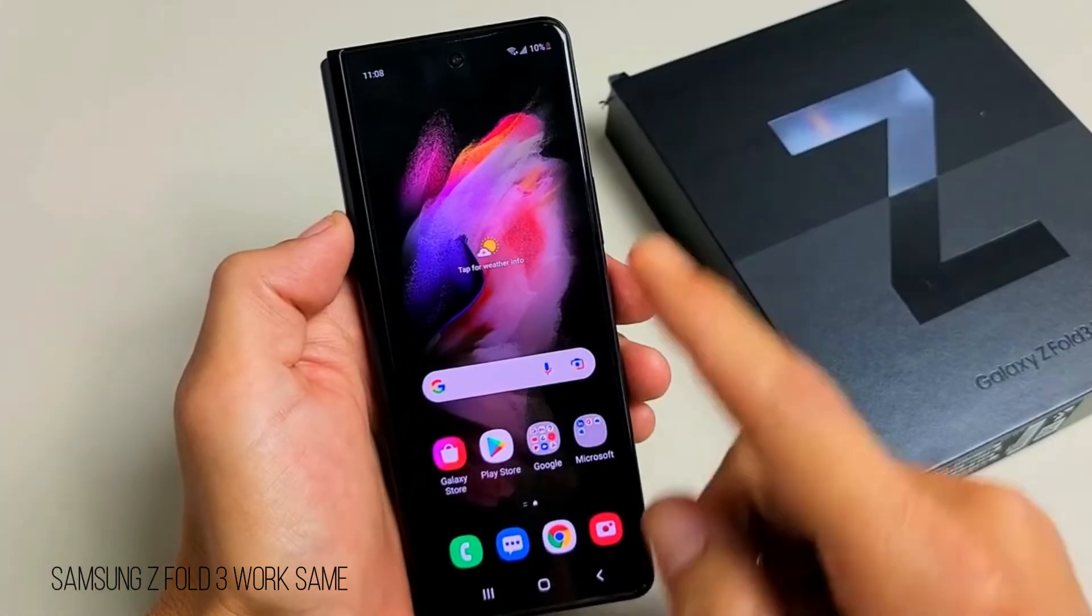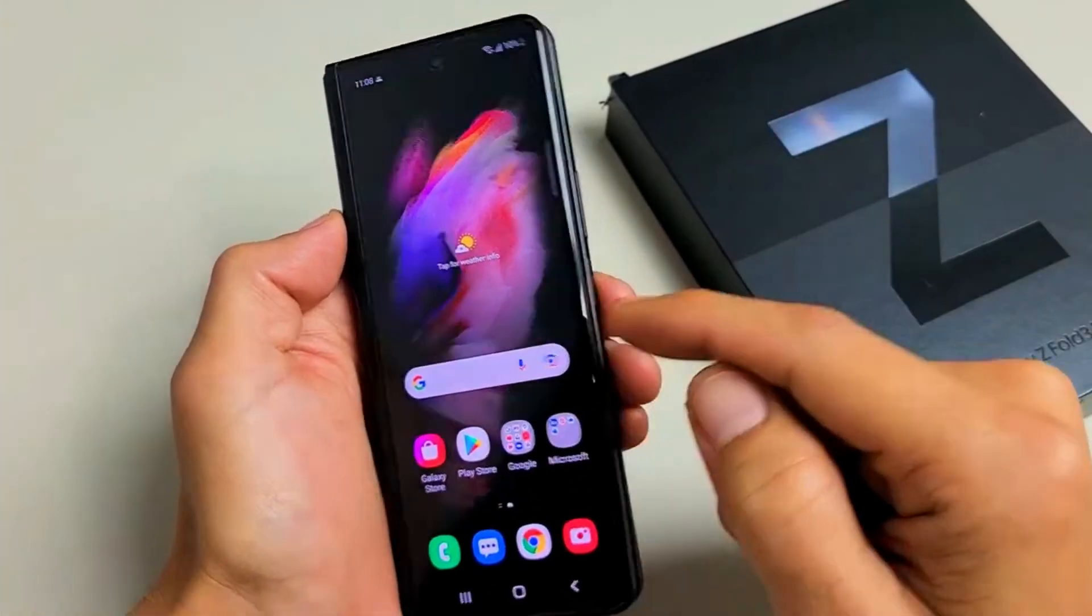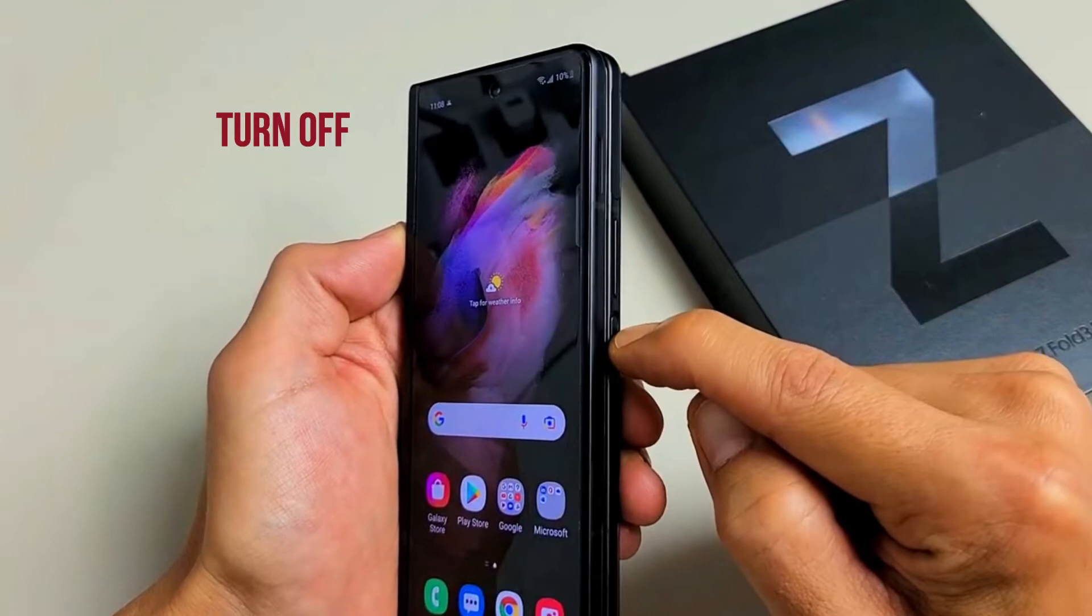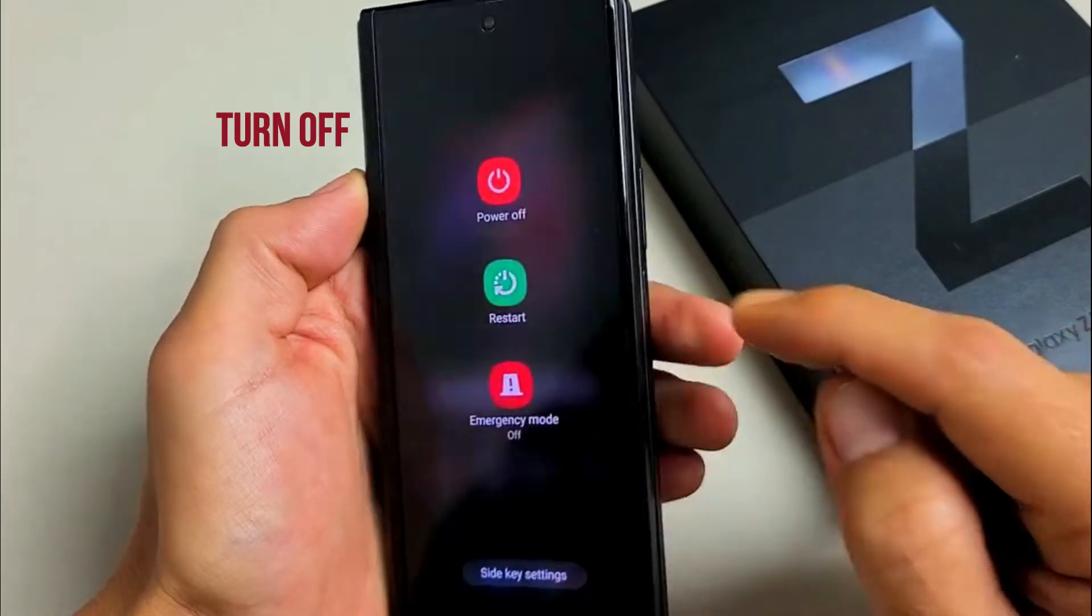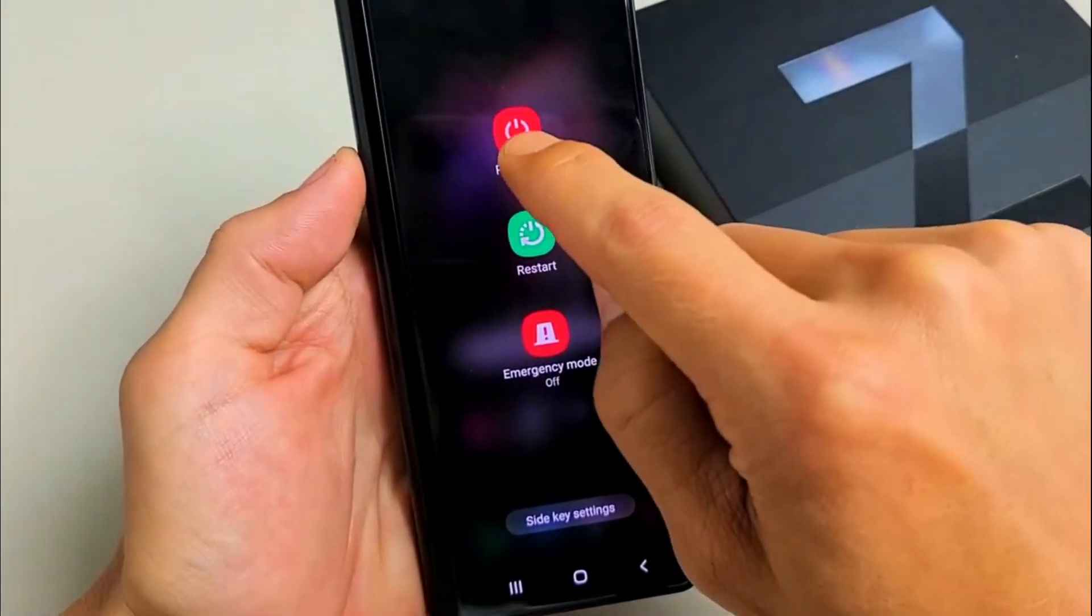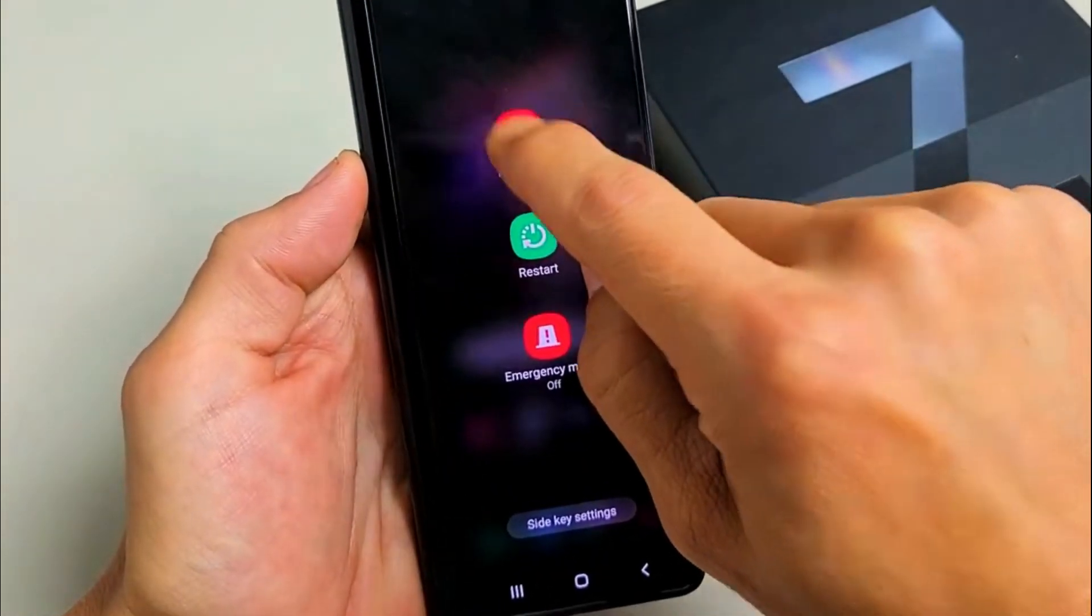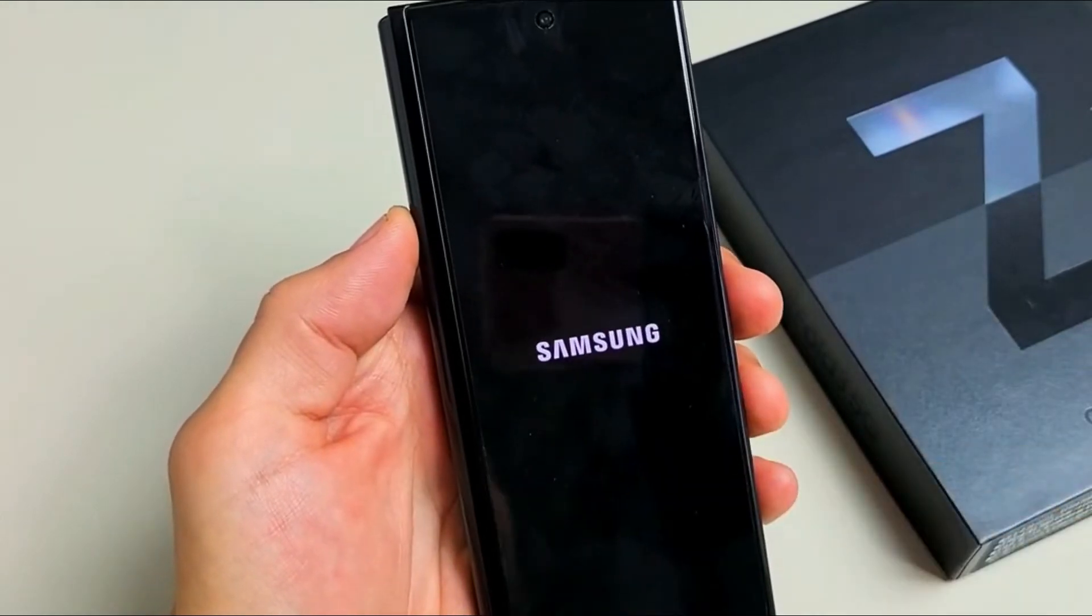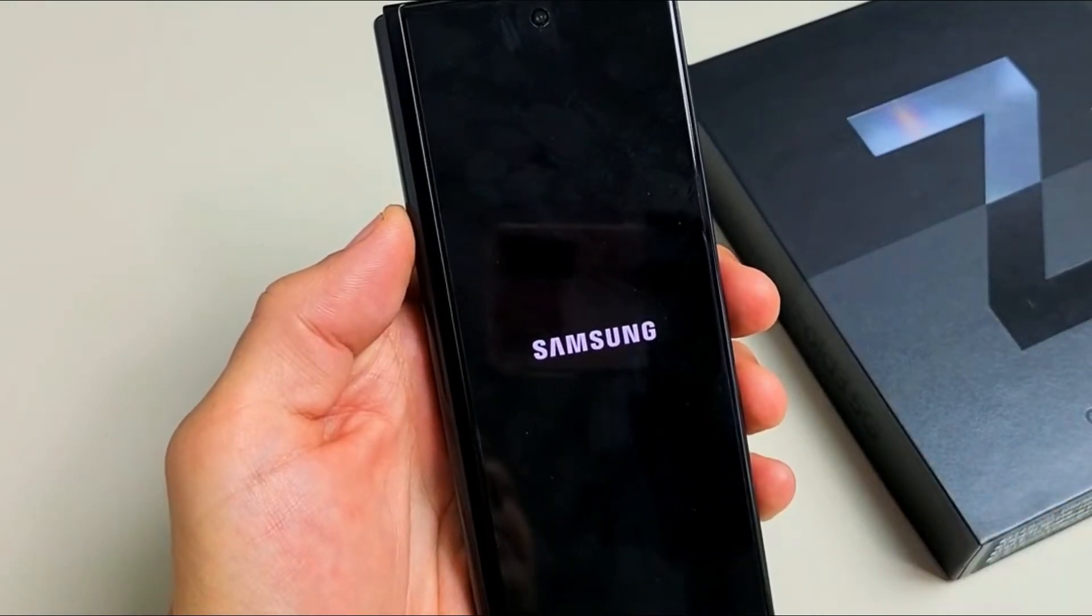The first thing you want to do is turn off your phone. Press and hold the power button to get the power off menu, then go ahead and power off.